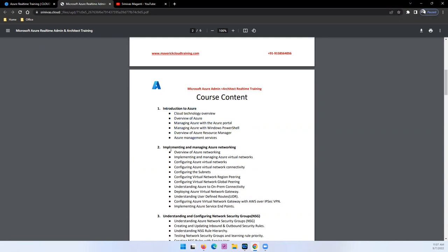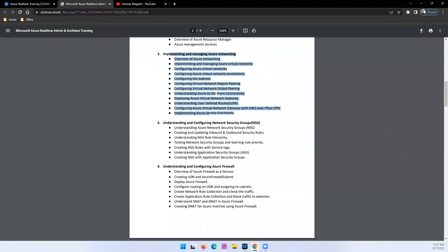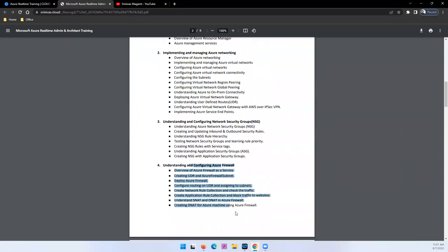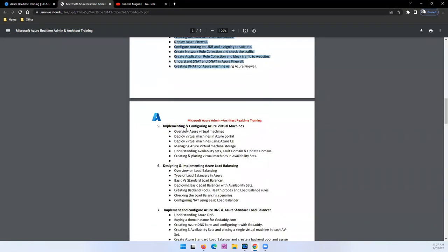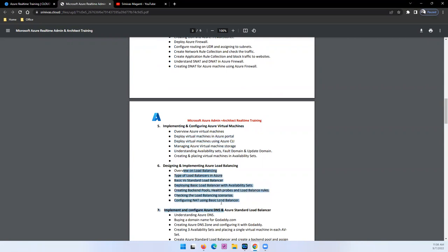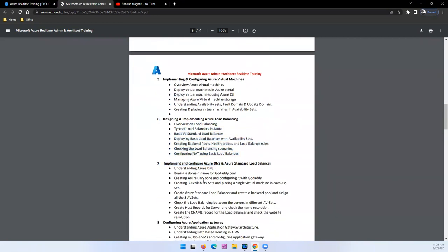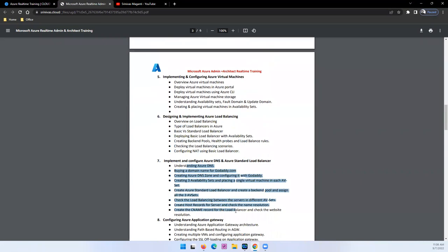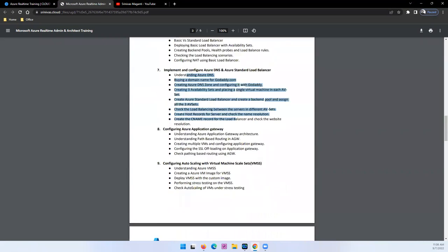And then we'll move on to Azure networking, network security, and virtual machines and load balancing. Your standard load balancing, application gateway which is HTTP load balancer.